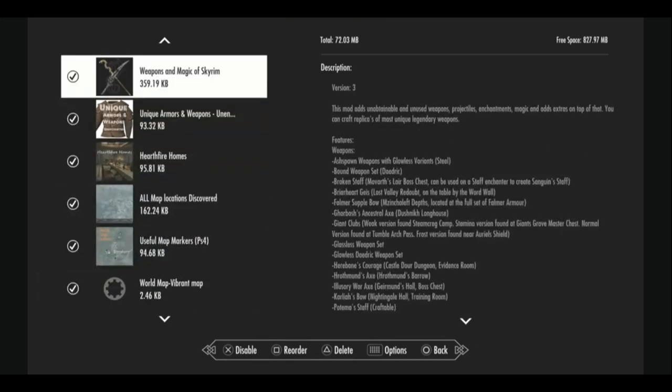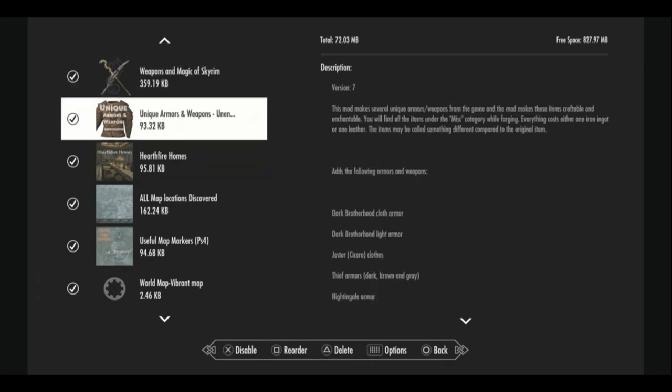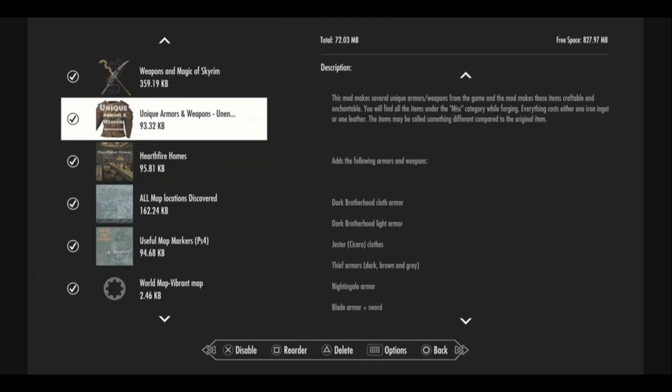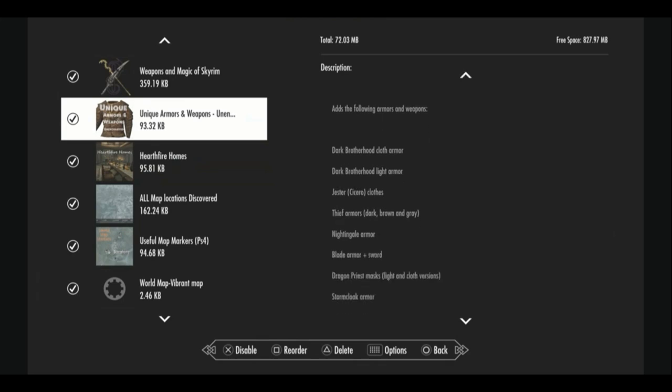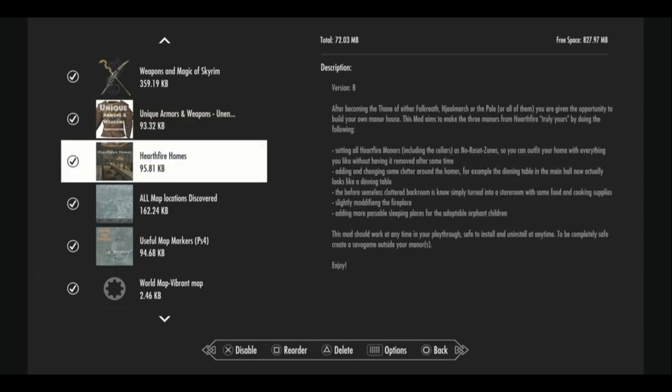Dragon Priest Mask changes all of the perks on the Dragon Priest masks making them better. The same thing with awesome artifacts. It takes all of the quest weapons that you find out in the world and makes them significantly more powerful and useful. Weapons and magic of Skyrim. This mod adds unobtainable and unused weapons, projectiles, enchantments, magic, and adds extras on top of that. So you can craft replicas of most unique legendary weapons now. Unique armors and weapons does sort of the same thing. It adds faction armors for you to craft whenever you like. Hearthfire homes adds features to the homes that you can purchase or be awarded once you become thane of a hold. They look different, added clutter, they're a little rearranged, something new to see.